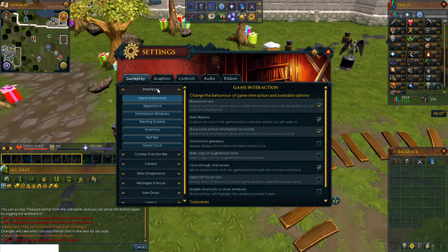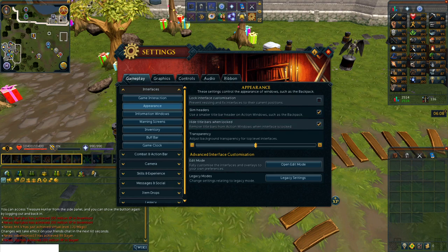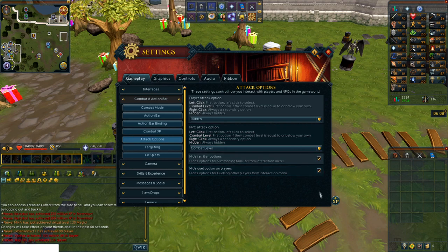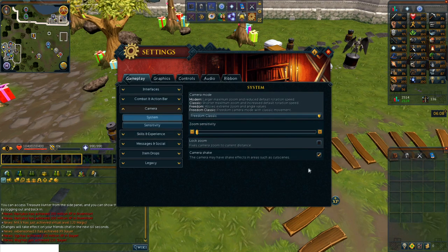First we have the appearance tab and I'm going to tick box slim headers as well as hide title bars when locked. Then we have the attack options and I would suggest hiding familiar options and hiding the dual options with players. And finally for the camera mode, it really depends on your personal preference, but I personally like Freedom Classic. You also want to disable the camera shake because it can sometimes be a little annoying.